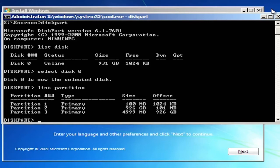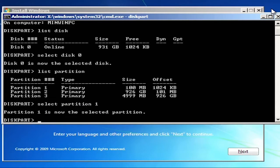Just like it was originally. Type select partition 1. Now type active.